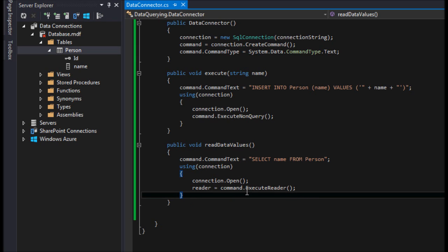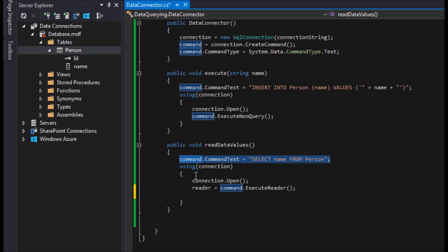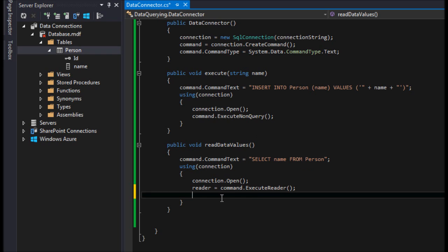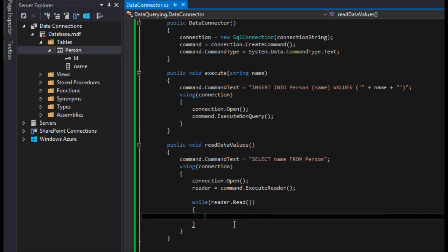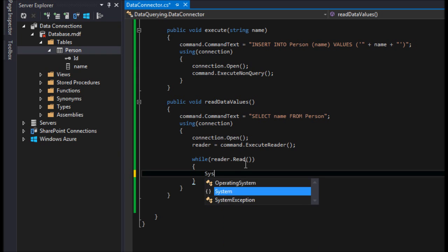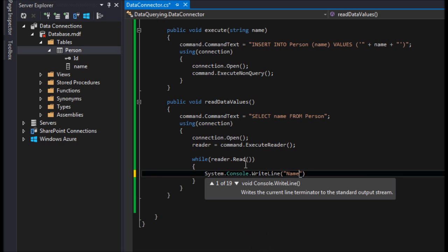One advantage of the SQL Data Reader is we can read the information very easily, and since we know what's coming back — just the name column — that's straightforward. The downside is the connection must remain open while reading, because it reads the table row by row. That's a security concern for some people, but it is fast. We use a while loop with reader.Read(), which continues as long as there's a row to read.